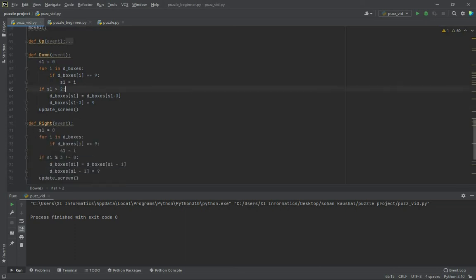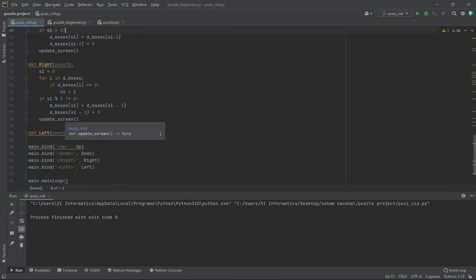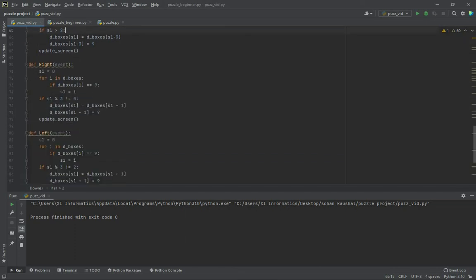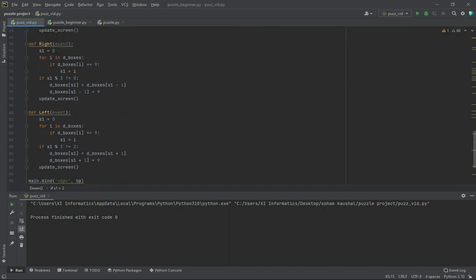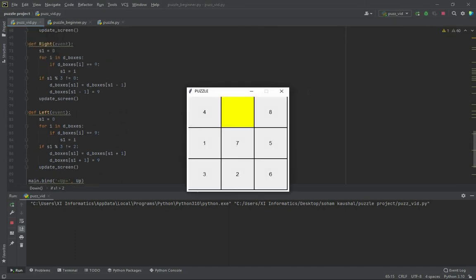Now similarly for right, the box is just adjacent to it. And for the left, the opposite way. So let's run this and see if it's working. Now I'm pressing right and then 4 and the empty box exchanged.